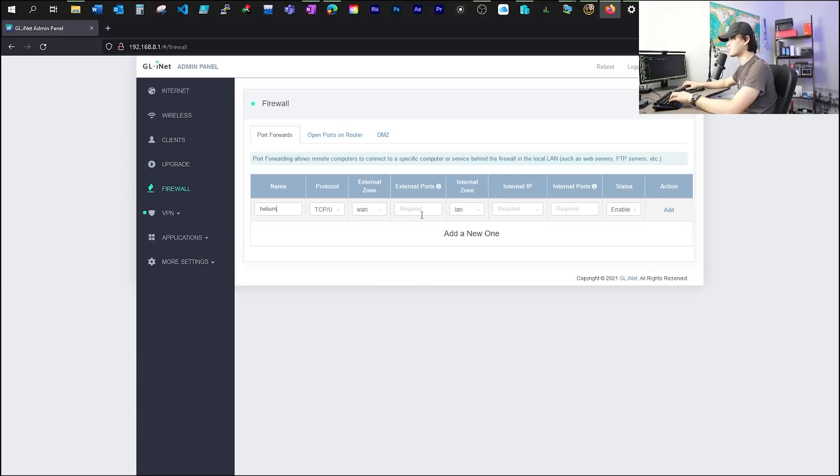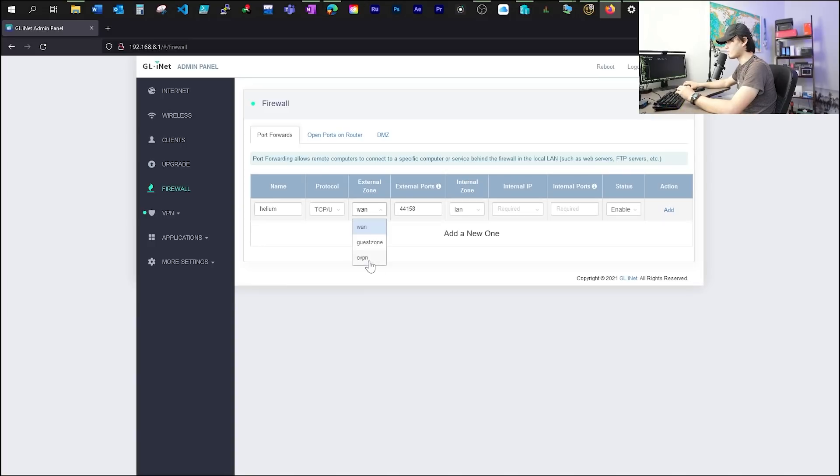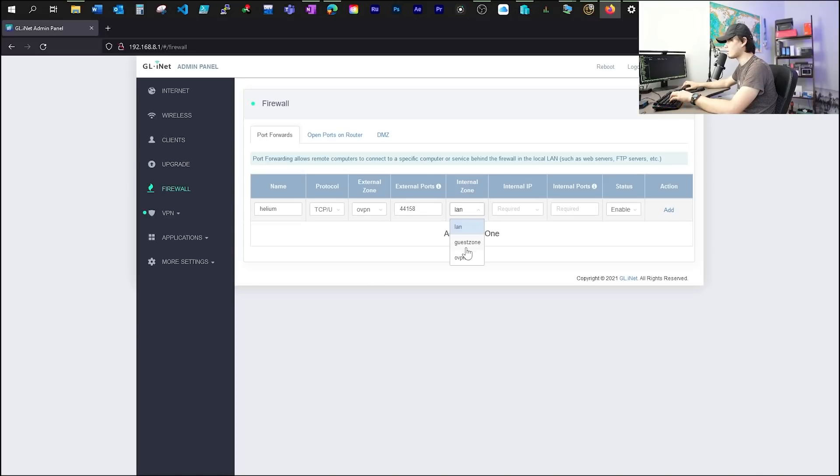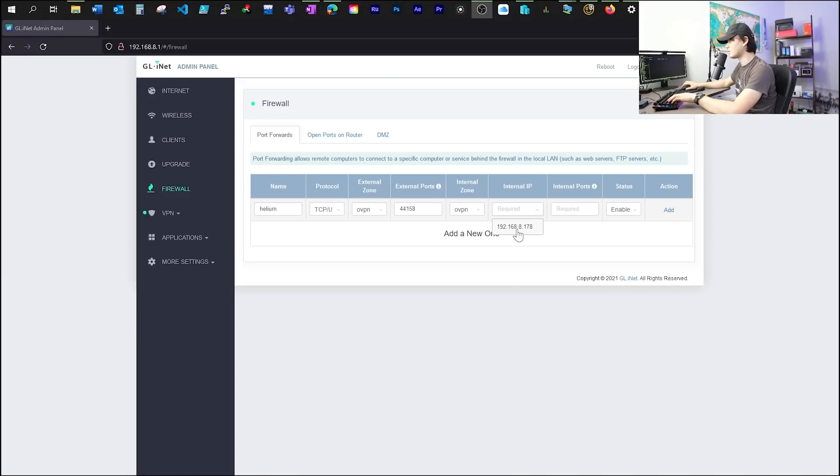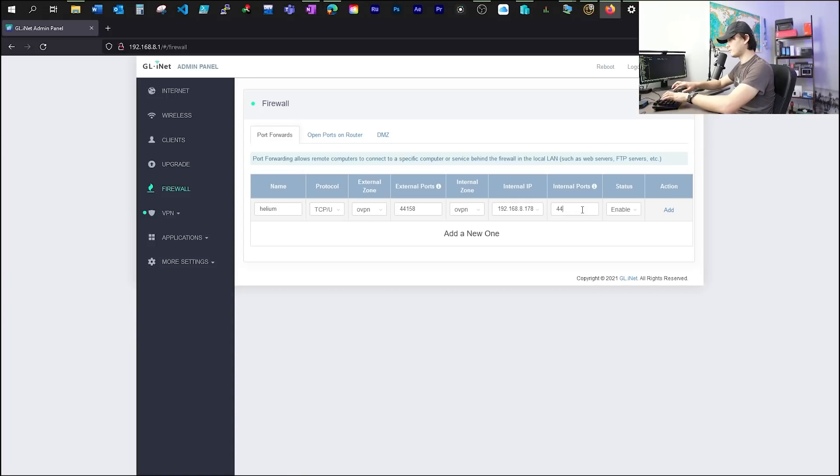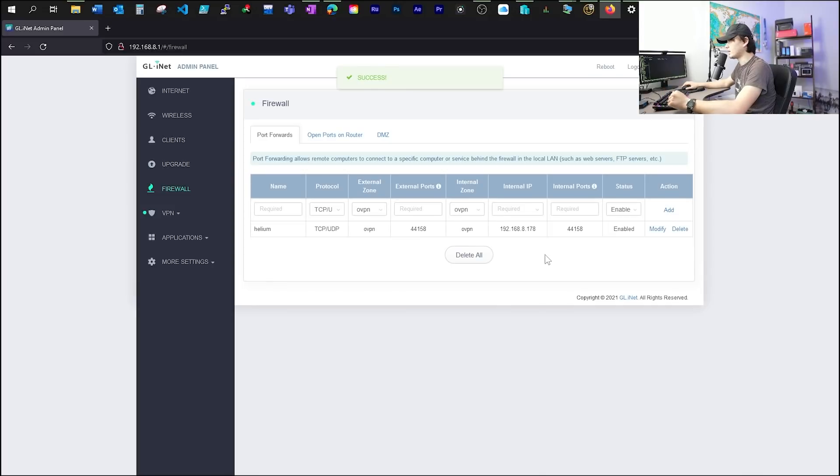And firewall rule. This is where we'll do our local firewall boarding. And we'll do Helium. And this is what we're going to do. We'll take a port. External port will be 44158. And because this is where we'll be getting requests from our cloud VPN server. In external zone, make sure you choose OVPN because this traffic will actually come from our OpenVPN server. In our internal zone, make sure you also choose OpenVPN. So here you need to figure out what local IP address your miners using. For example, I'm using the 192.168.8.178. And the internal port will be 44158. And from here, you just click add. And that will be it. We are done.